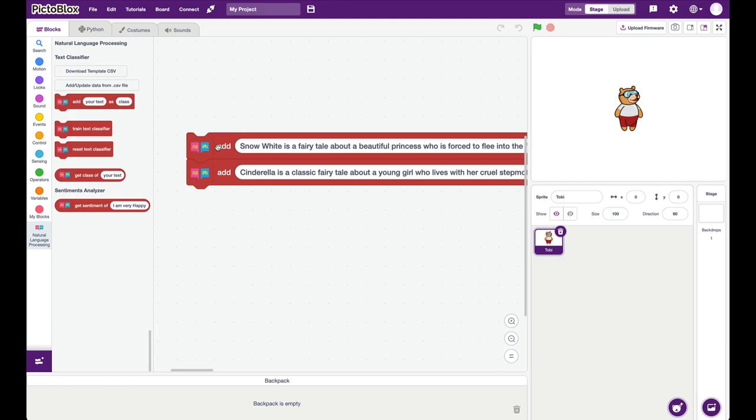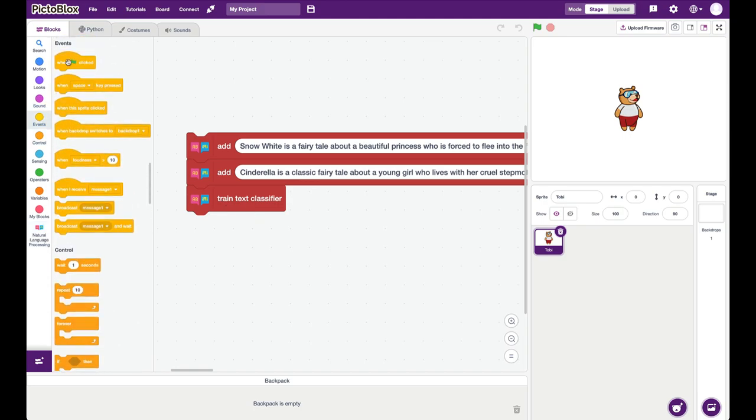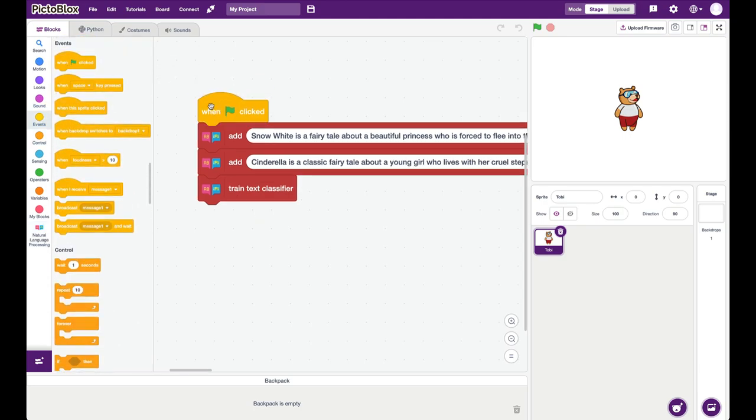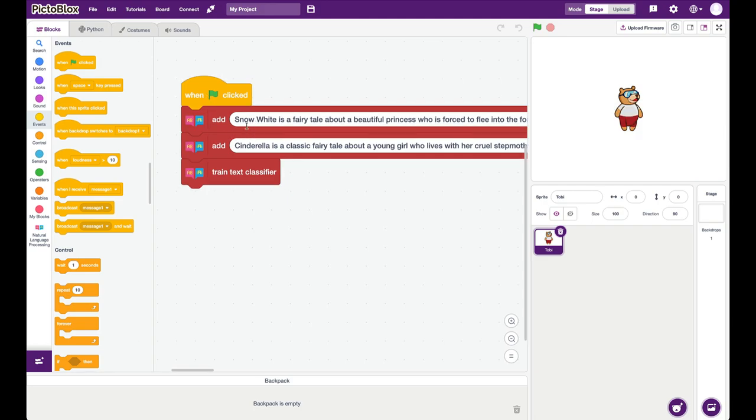Once we have added the classes, we put this command, train the text classifier, and we have an event block here. So I'm saying when green flag is clicked, add this, add this, add this, and then train the text classifier.